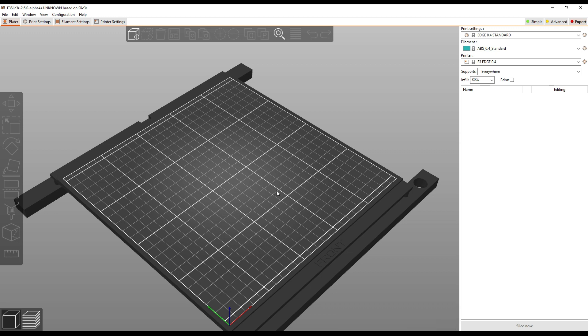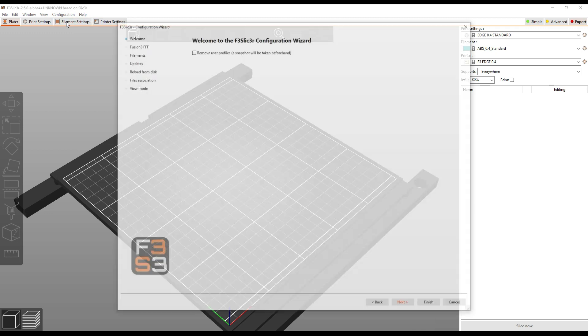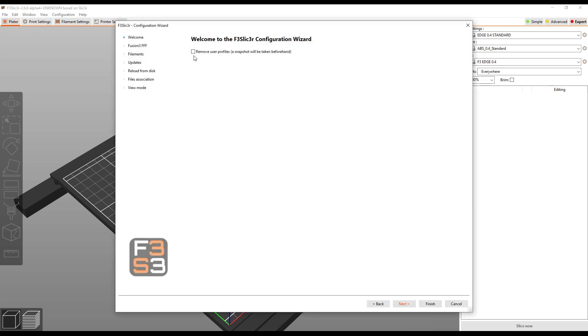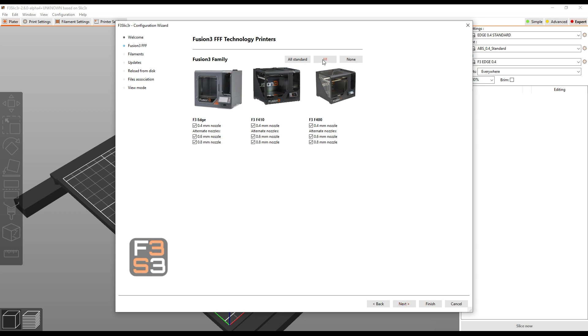Now, the next step you need to do is go to Configuration, Configuration Wizard. Click Remove User Profiles. If you have anything you want to keep, you can always get to these later, it doesn't actually delete anything. Click Next. Make sure you have All selected so you're going to see the F400 show up here in addition to the F410 and the Edge.